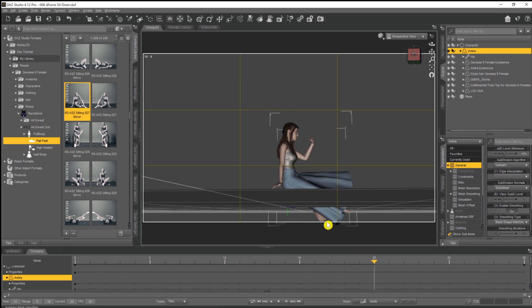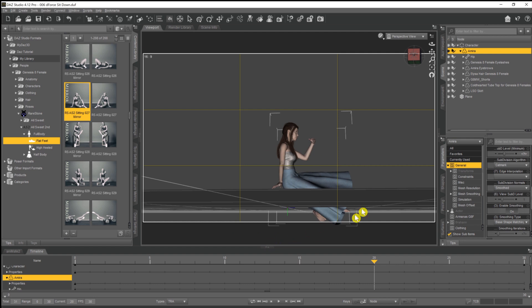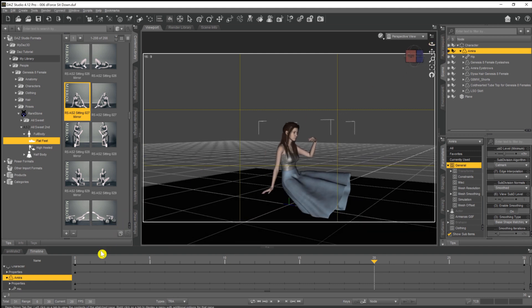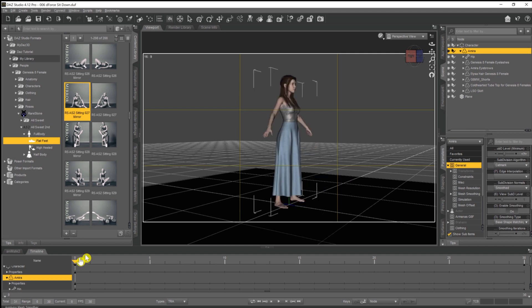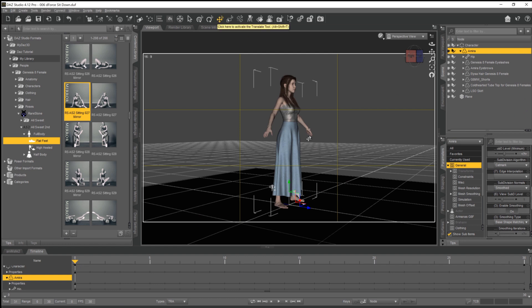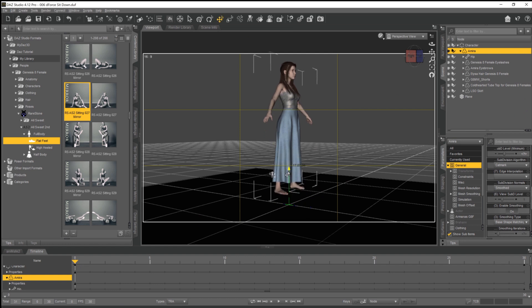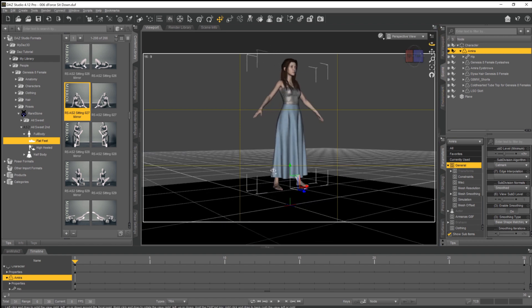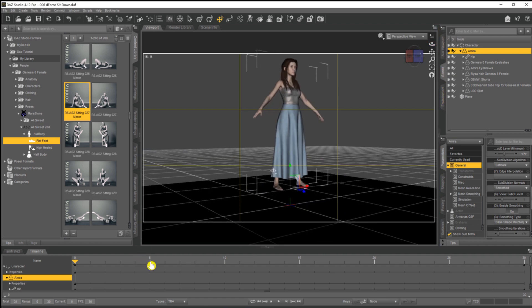Now because dForce hasn't done its thing yet, that's fine—there's nothing happening with the skirt. However, I always tend to try to keep them above the floor plane if I can, because it could affect the way that the final skirt finishes off with the dForce simulation. So what I'm going to do is come down to frame zero again, and with Amira selected and the transformation tool selected, I'm going to lift her up about 12 inches or so, maybe about a foot.